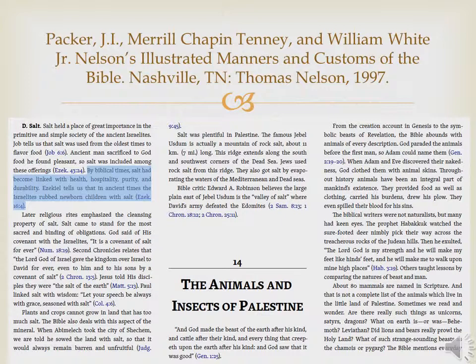Upon opening the resource, we'd see the fourth mineral mentioned is the idea of salt. One of the things of interest that comes up is it says, 'By biblical times, salt had become linked with health, hospitality, purity, and durability.' Ezekiel actually happens to be mentioned about speaking about newborn babies being rubbed with salt, so it gives us more information on how salt was used for health back in those days.